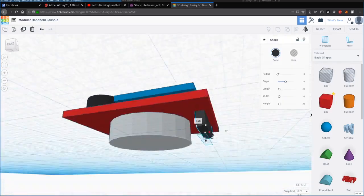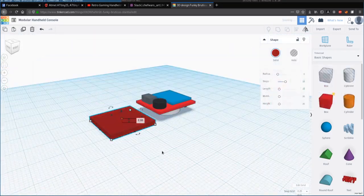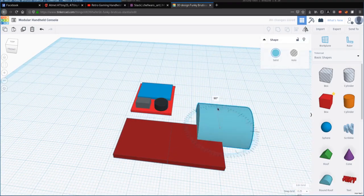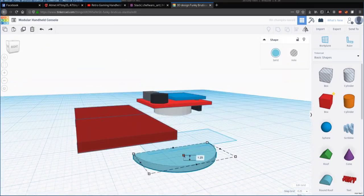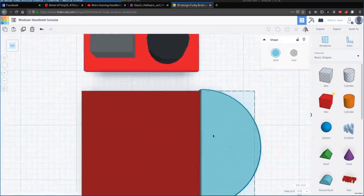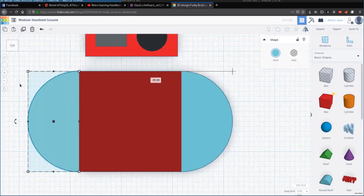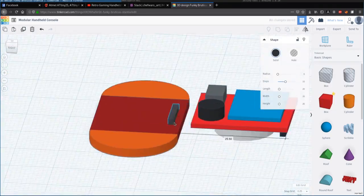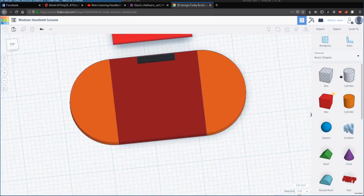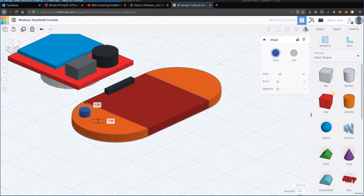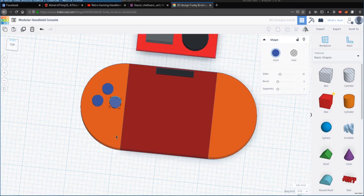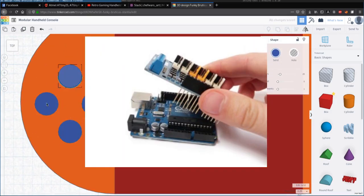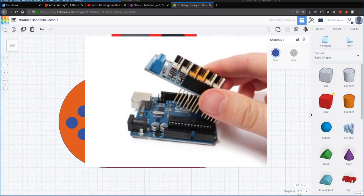So this part would serve as the main module, and the other module, which would be the controller module, should be a little bit more straightforward. We could connect the two using these connectors right here on the back of the main module. It will work similar to how shields are installed on top of an Arduino.